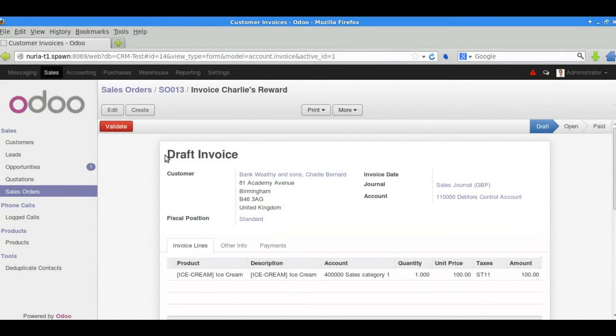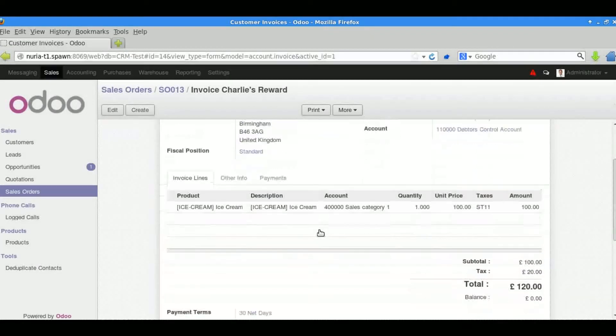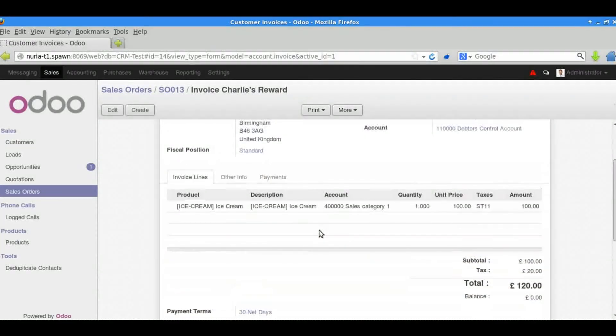The items that we entered earlier are all here. And it's calculated our tax.